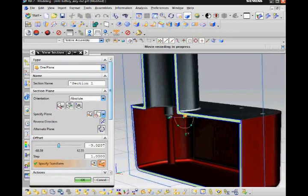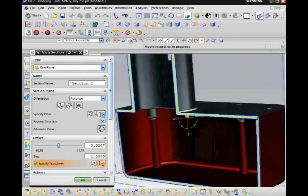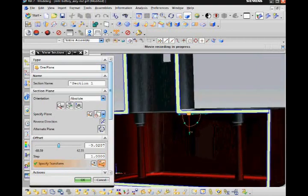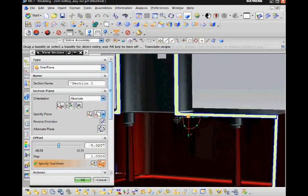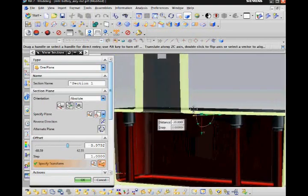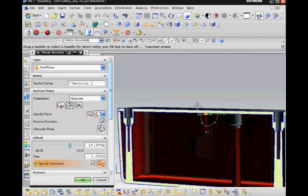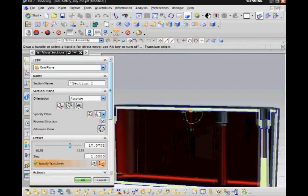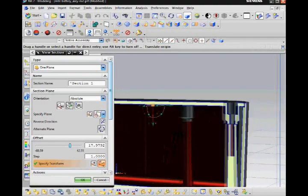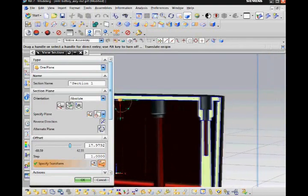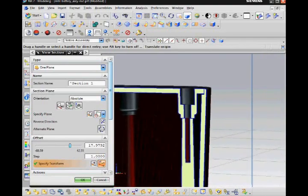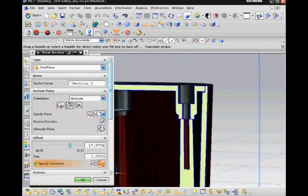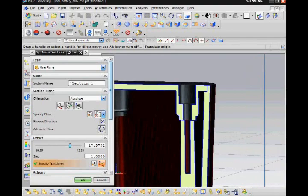NX also has an assembly clearance command to find which components interfere, but I find that clip work section command is more visual and intuitive. I can see exactly where components interfere and I can fix the errors with the clip plane still active.